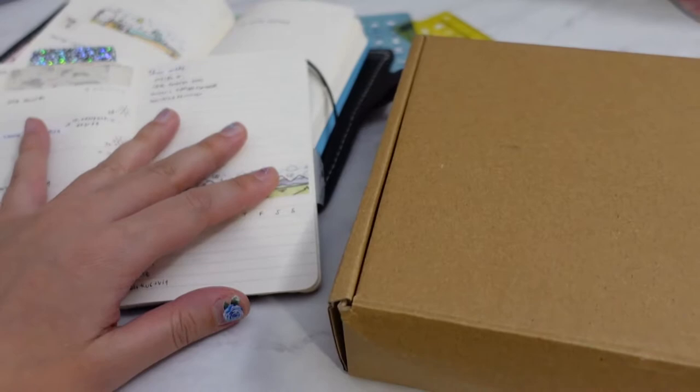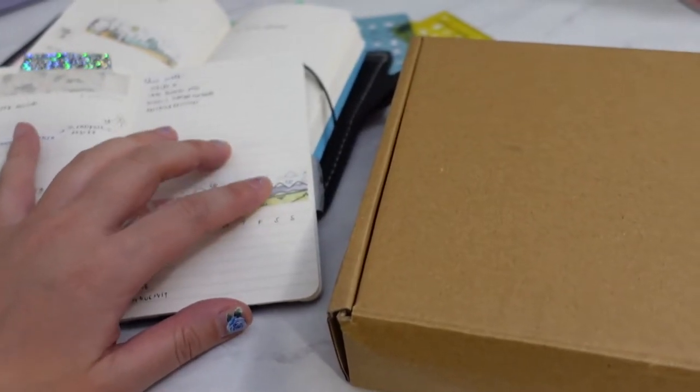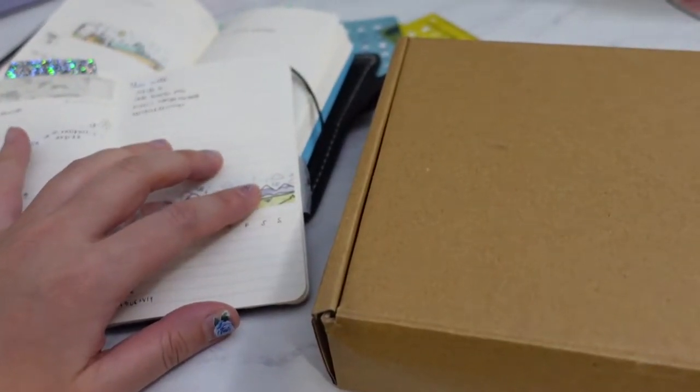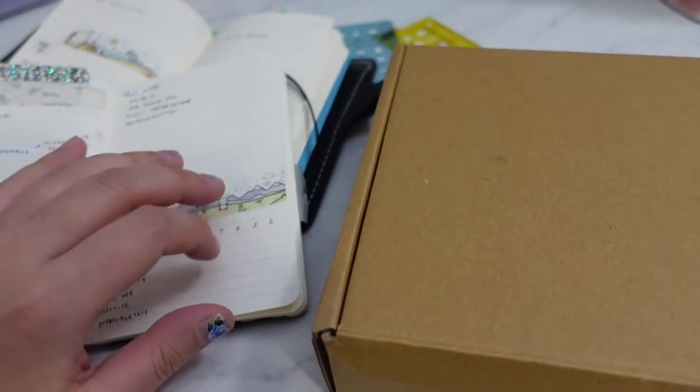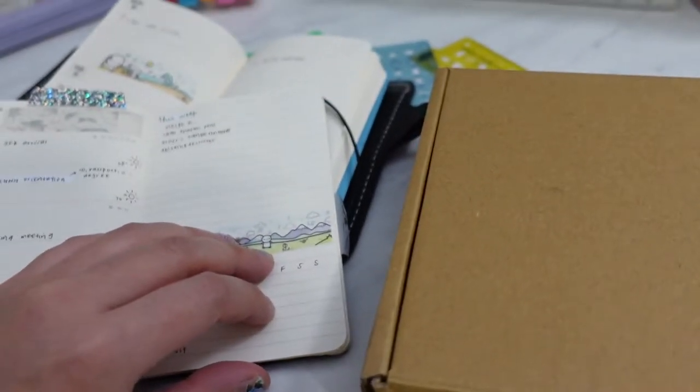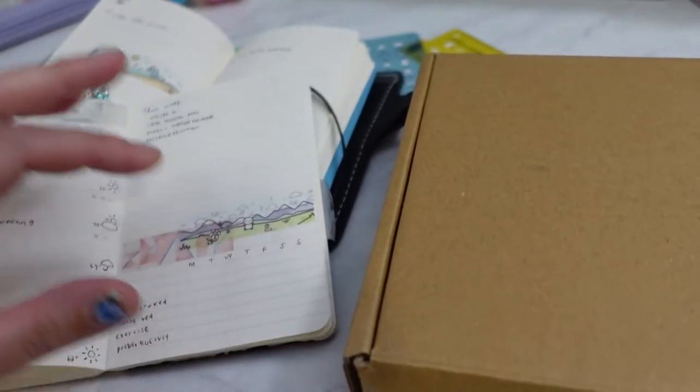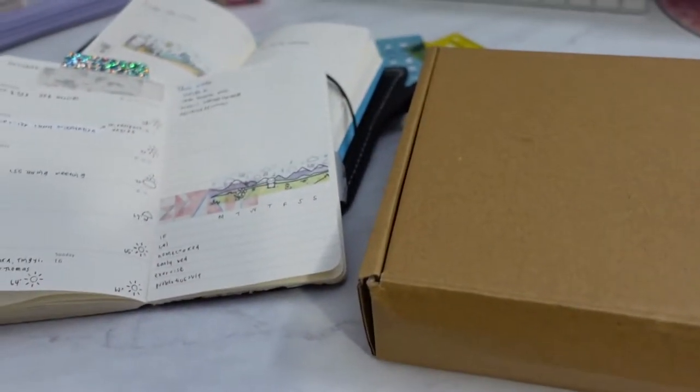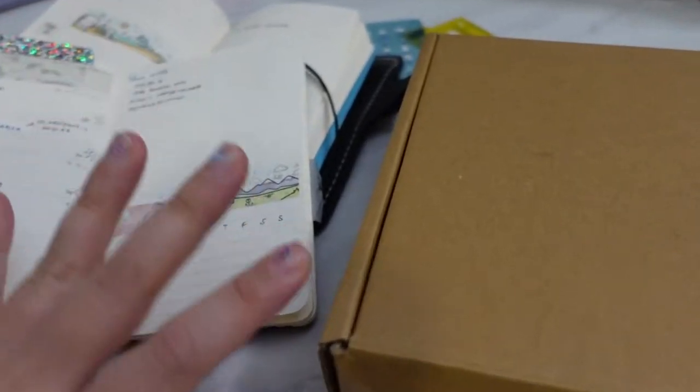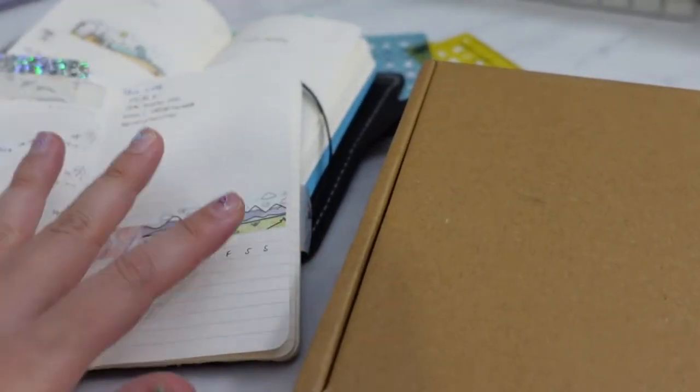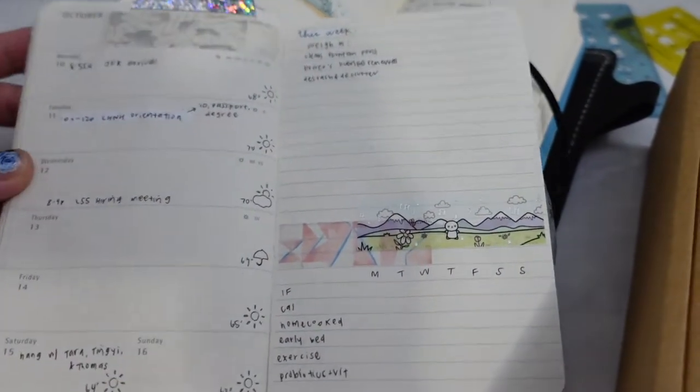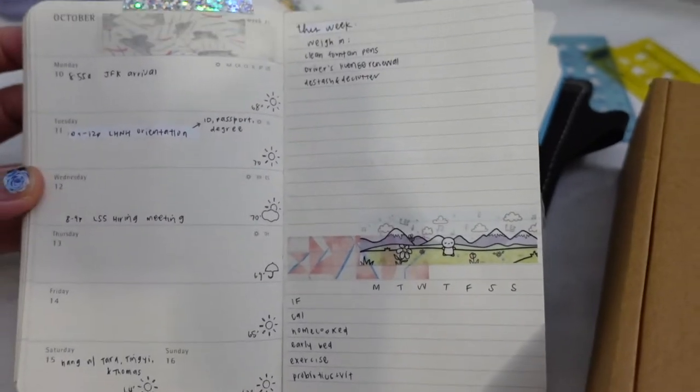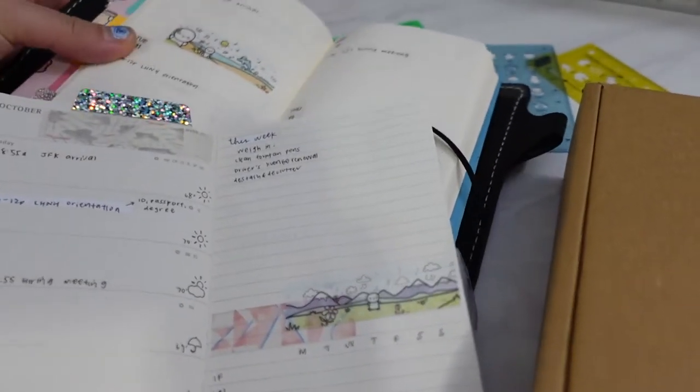I actually just flew in from California this morning at around 7 a.m. It's now 7 p.m., I'm a little bit tired. I took a red eye.